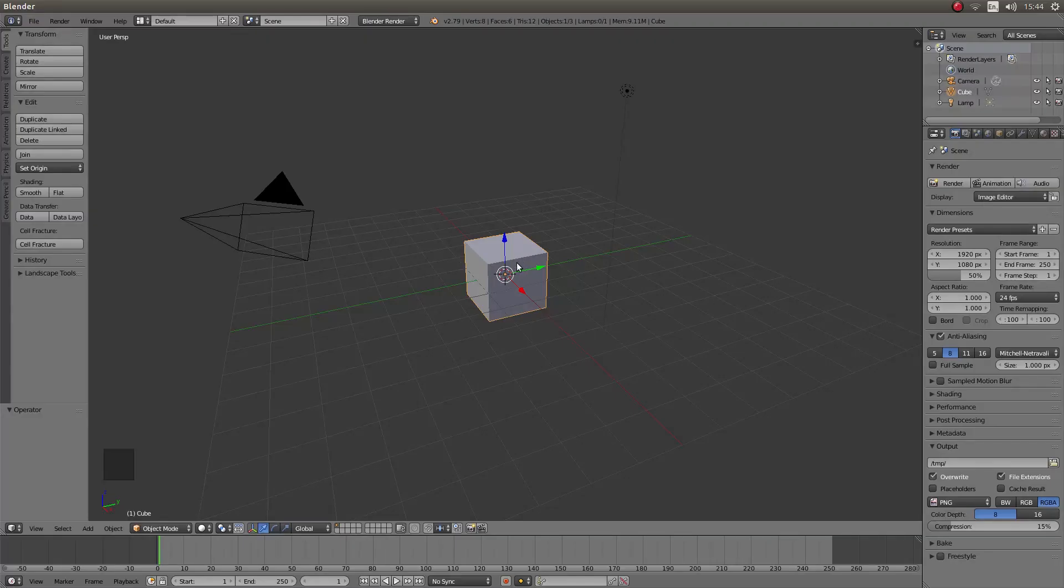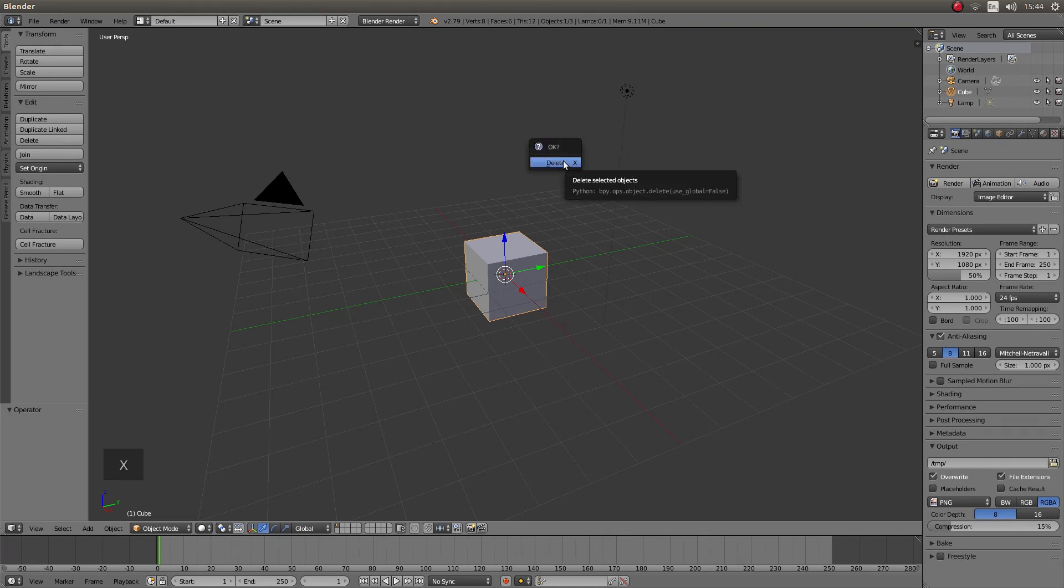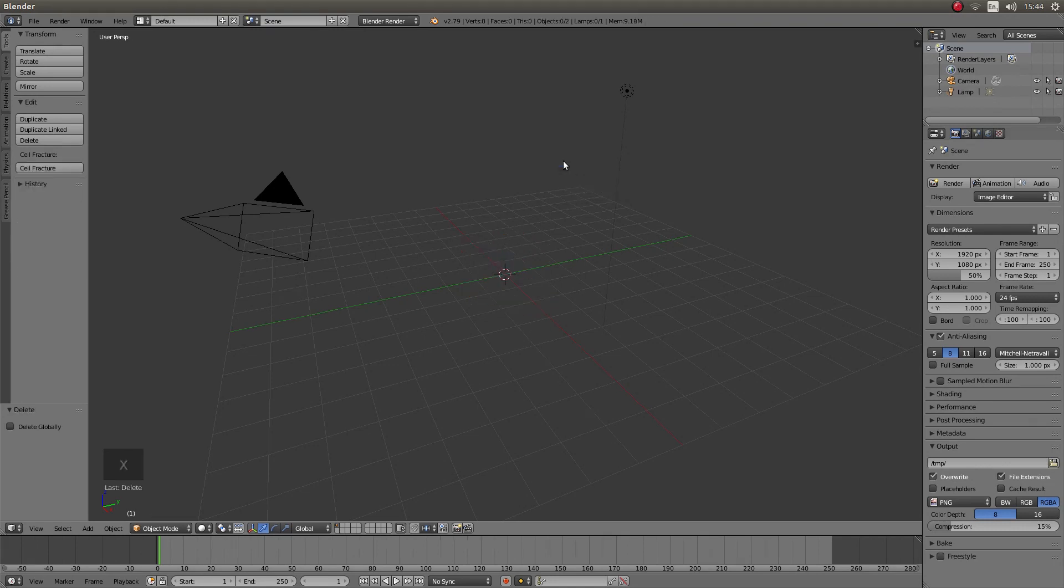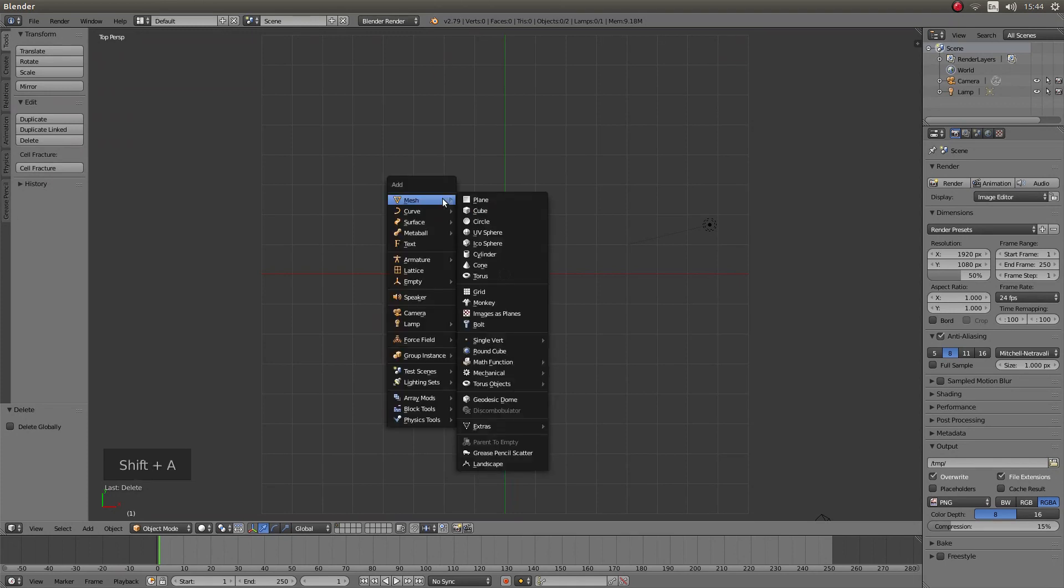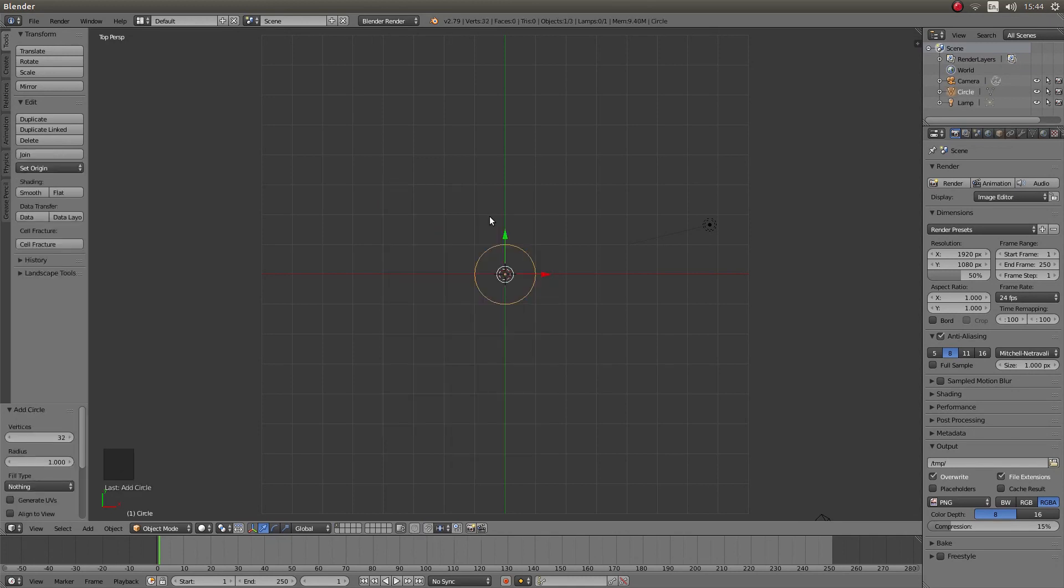Start by removing the cube. To do this just press X on your keyboard then left click on delete. Now press 7 on your numbers pad to go into top view and then press Shift followed by A and next to mesh left click on circle.